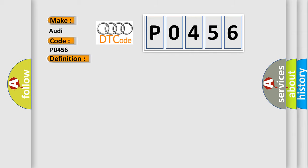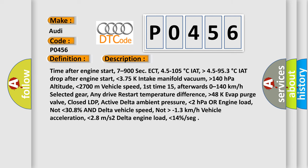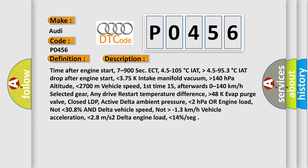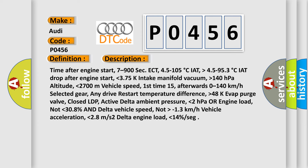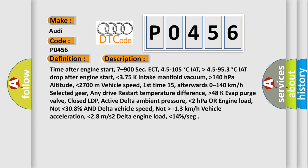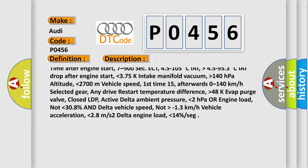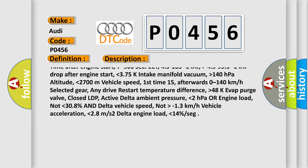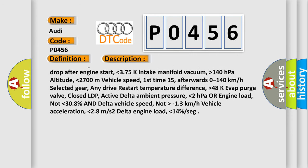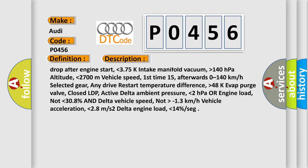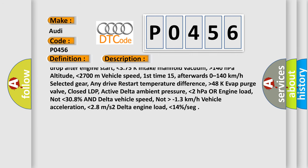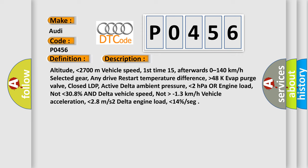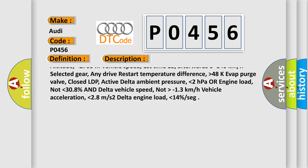And now this is a short description of this DTC code. Time after engine start, 7 to 900 seconds. ECT, 4.5 to 105 degrees Celsius. IAT, higher than 4.5 to 95.3 degrees Celsius. IAT drop after engine start, lower than 3.75 K. Intake manifold vacuum,